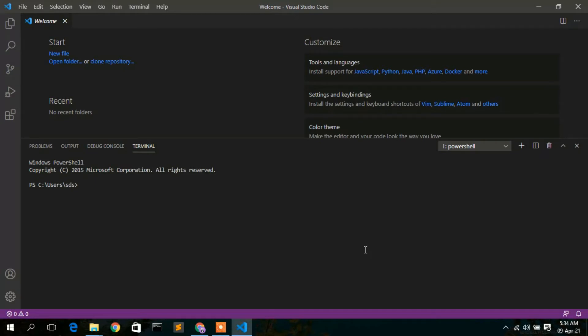Visual Studio Code is now open and its version is 1.55. I'll also show you how to run a simple Hello World program using Java.